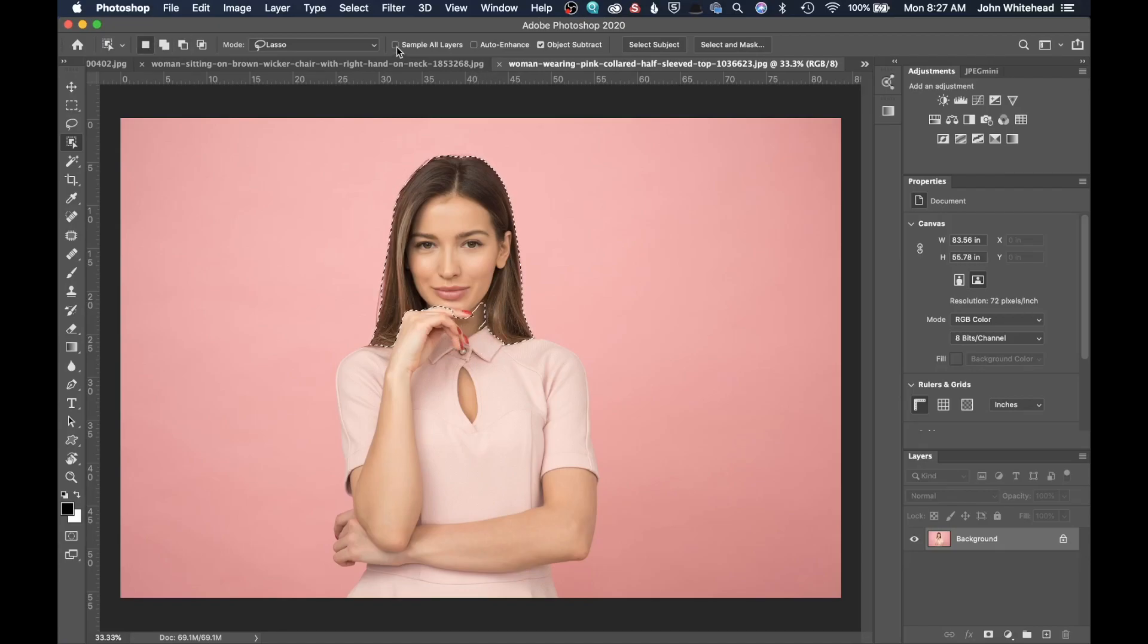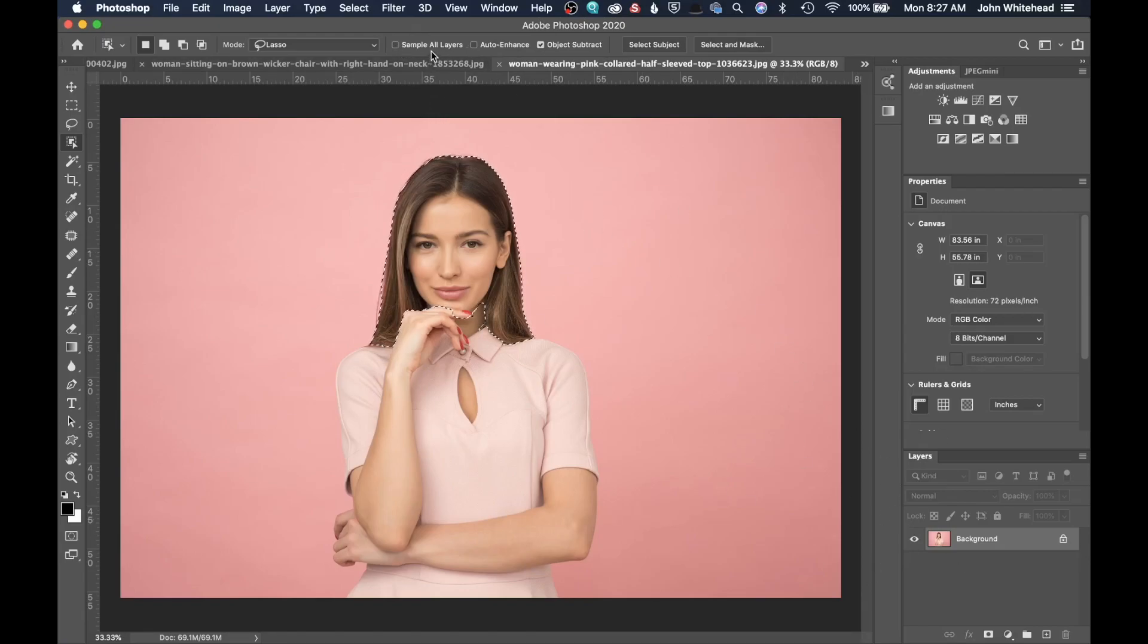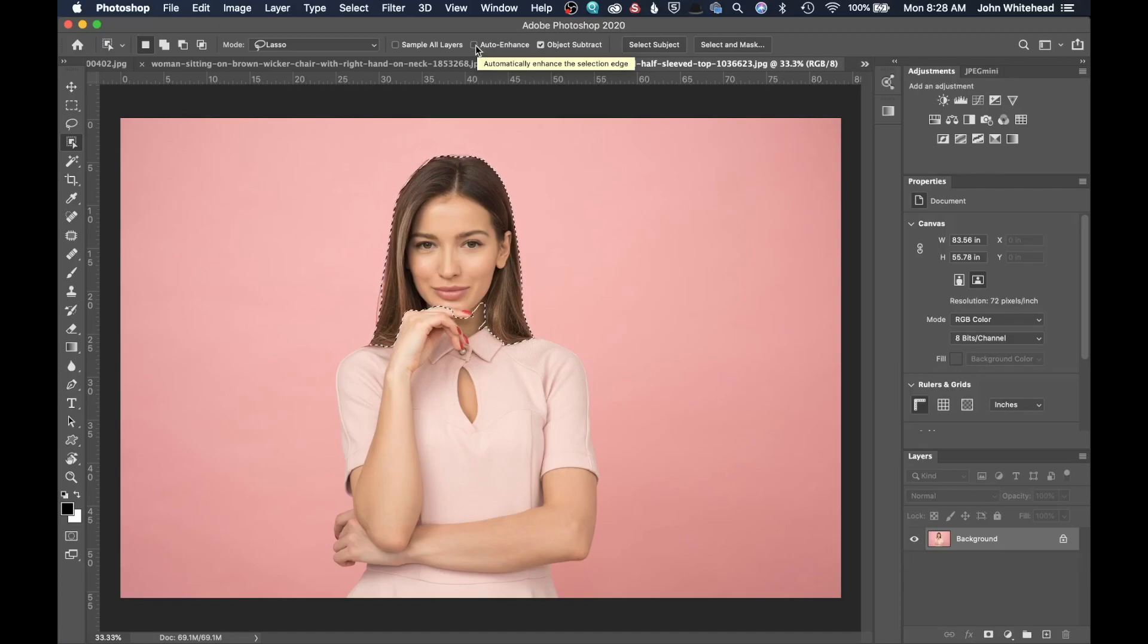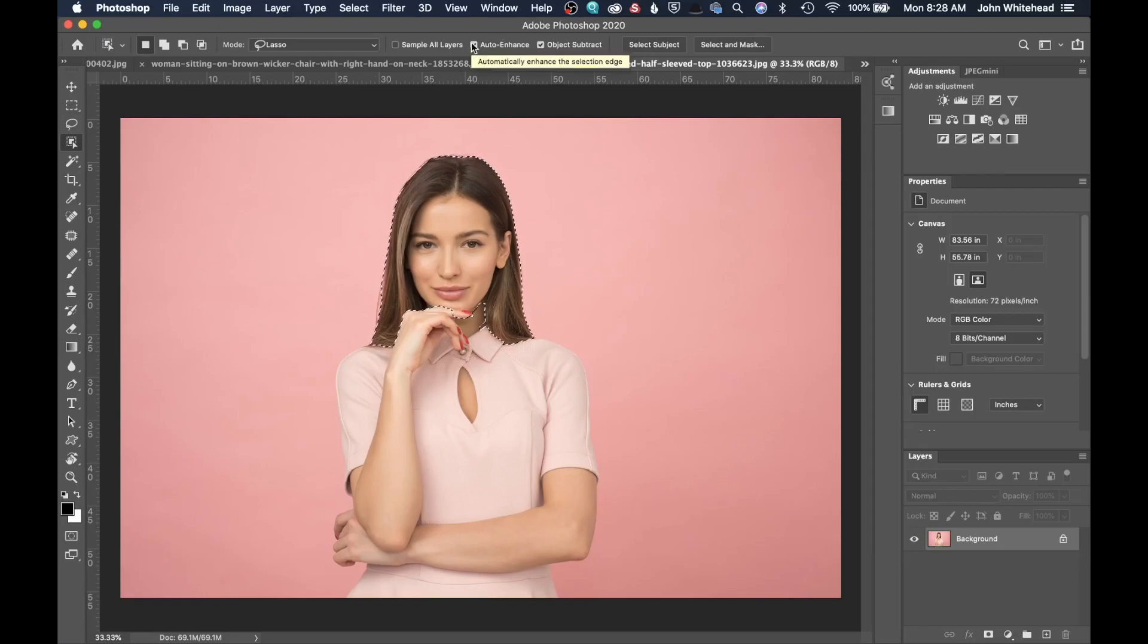The next tool that we have here is to sample all layers. In this one, I don't have multiple layers, but if we wanted it to sample multiple layers, it will do that. We have an auto enhance in which it will automatically enhance the edge selection. So I can click on that, and it's going to enhance the edge selection. I haven't tried it, so I don't know how well it works yet.